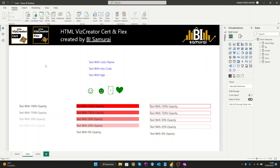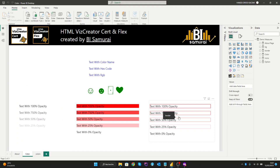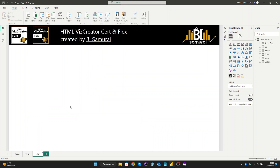Hi, today I'm going to show you how to use color style in Power BI using the HTML Visual Creator. I will create with you exactly this board here by using color style in text, in icons, also the opacity of the background and the border. So let's get started on a new board and let's create a new measure.